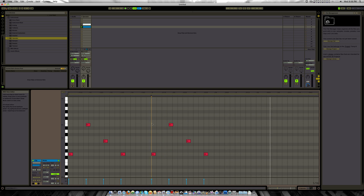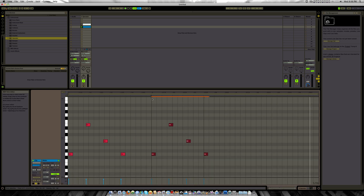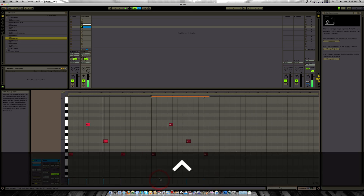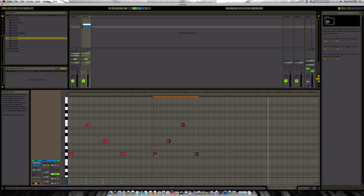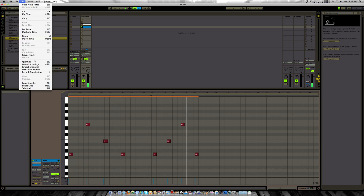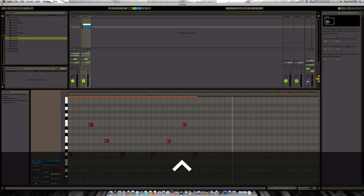On the Stretch Mode, you could stretch this one as well. Hold the Alt key, and now I can just make it a four-bar loop.